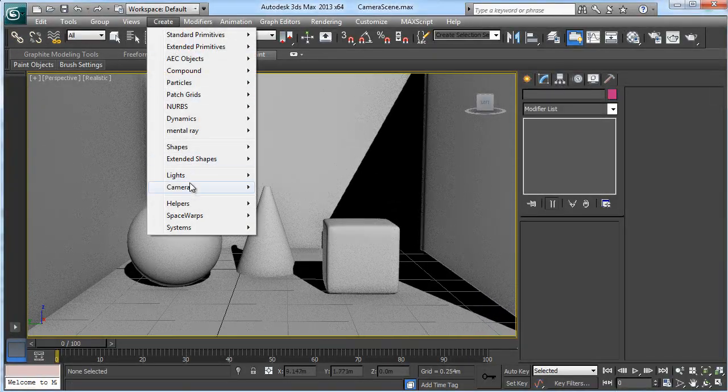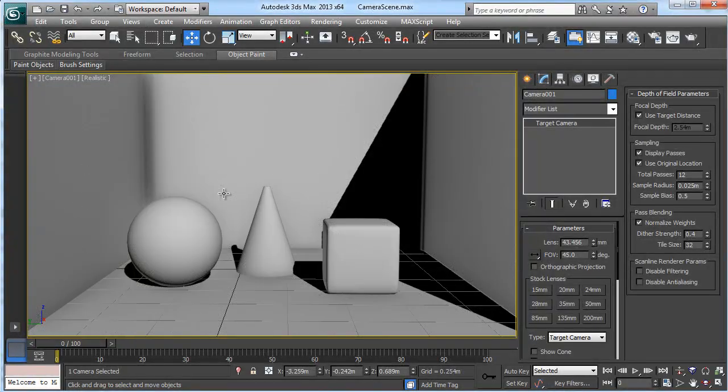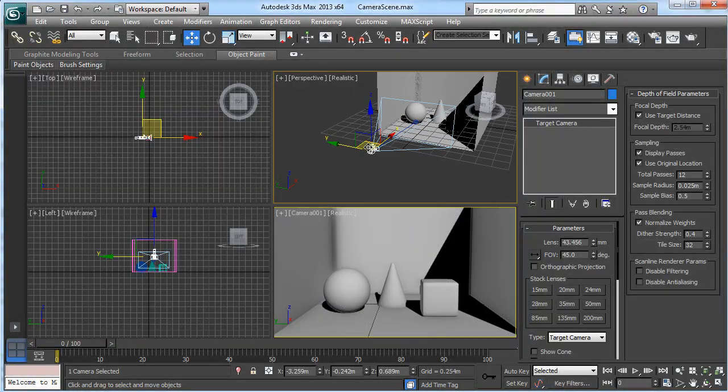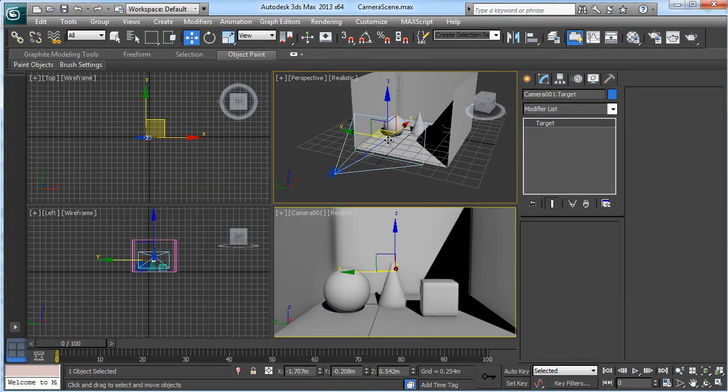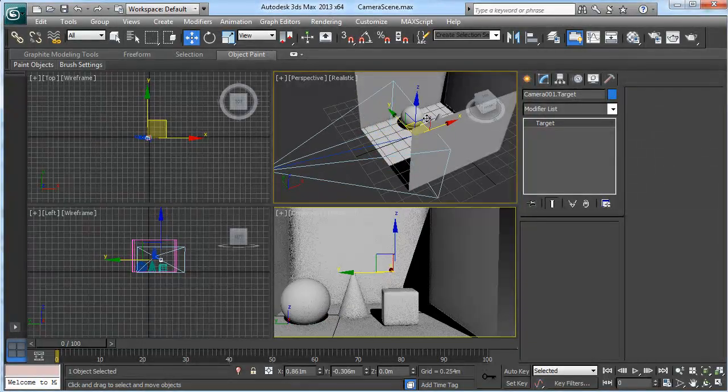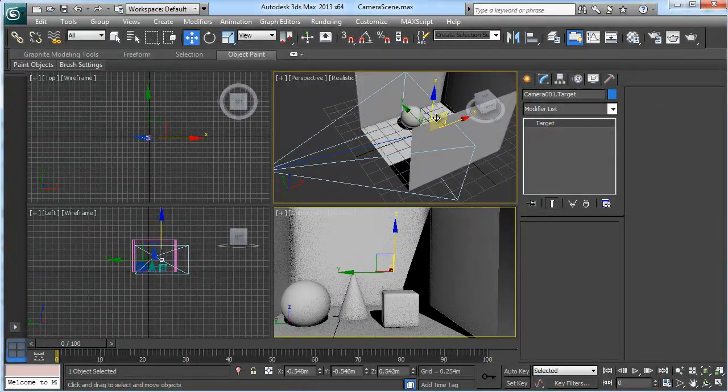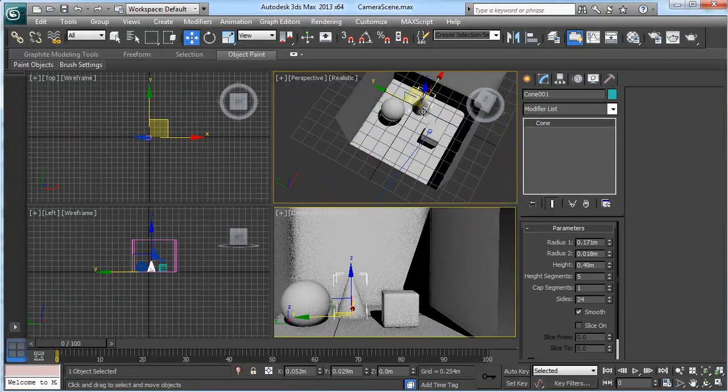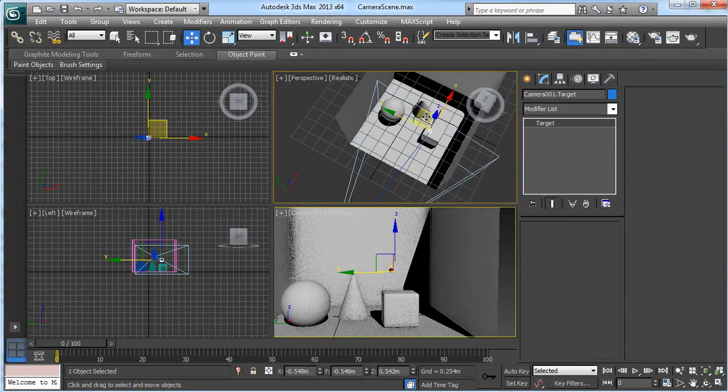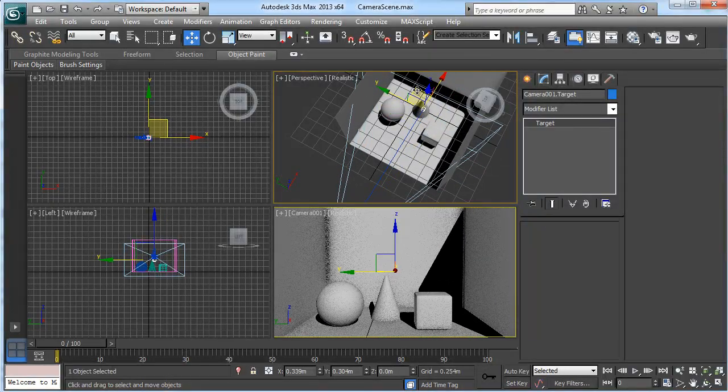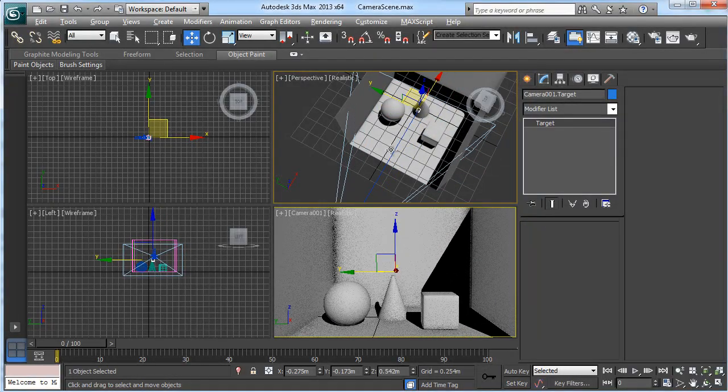Okay, I'm going to create a camera from view. I'm just going to switch out to have a perspective view and move my target into position. So let's say I want to concentrate on the cone. Just put it roughly in the position.